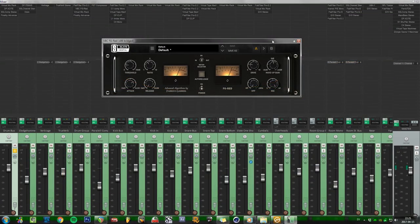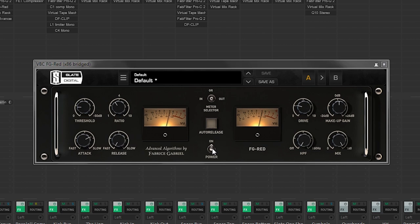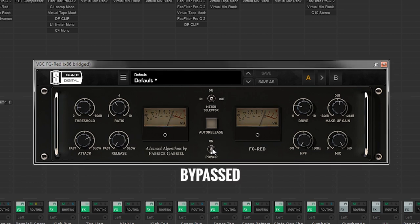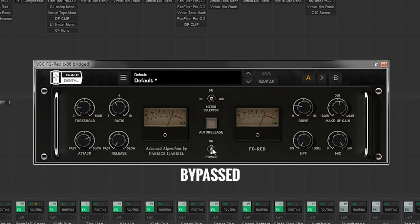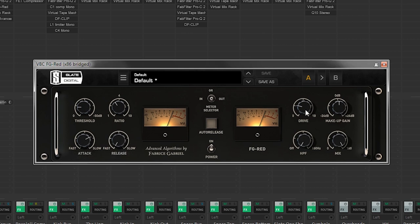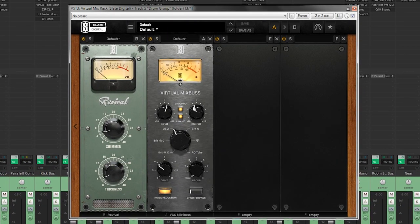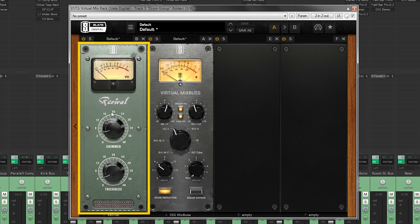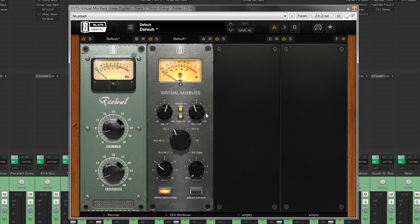Next up is a compressor, and this is used to kind of just tighten up the kit just a little bit to make it sound more like a full kit. It makes the kit glue together a little bit more instead of sounding like several pieces of a kit. There's a threshold of minus 10, a ratio at 3, attack on 7, and a fast release. I also drive it 2.5, no 2.6. So next up we have the Revival and the Virtual Mix Bus from Slate. This one is kind of to just give some excitement to the low and the high end, and this is to kind of give some nice console saturation to the overall drum sound.